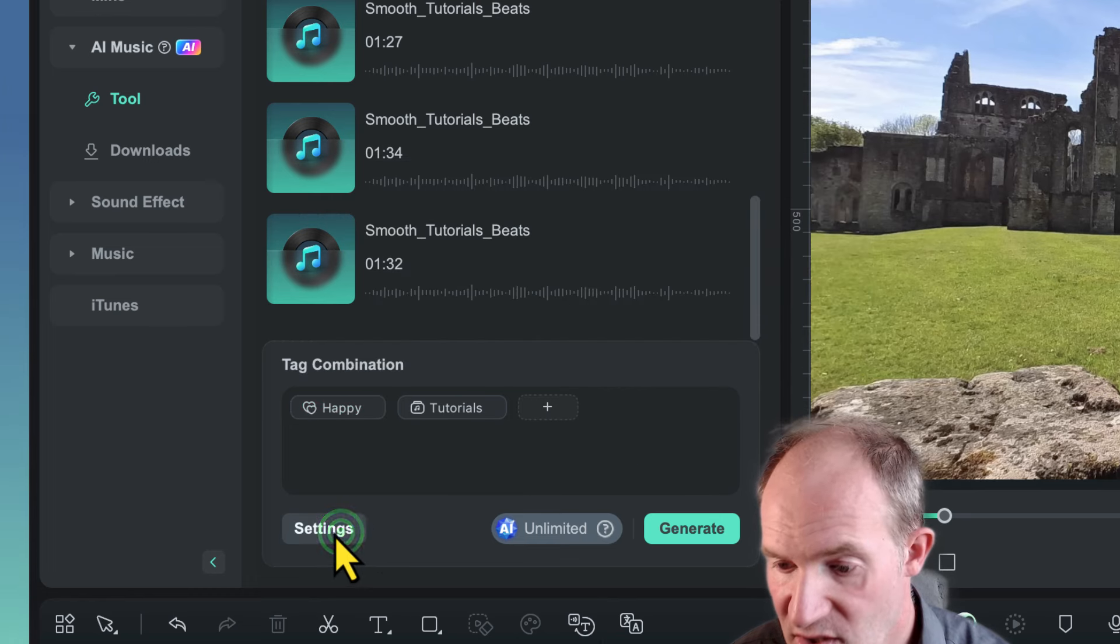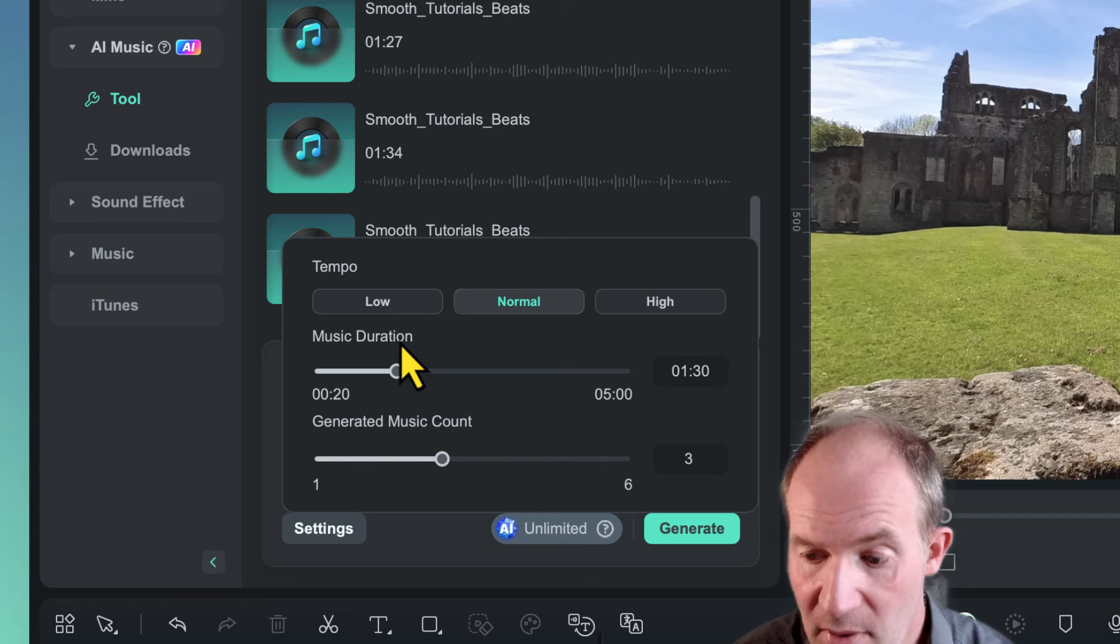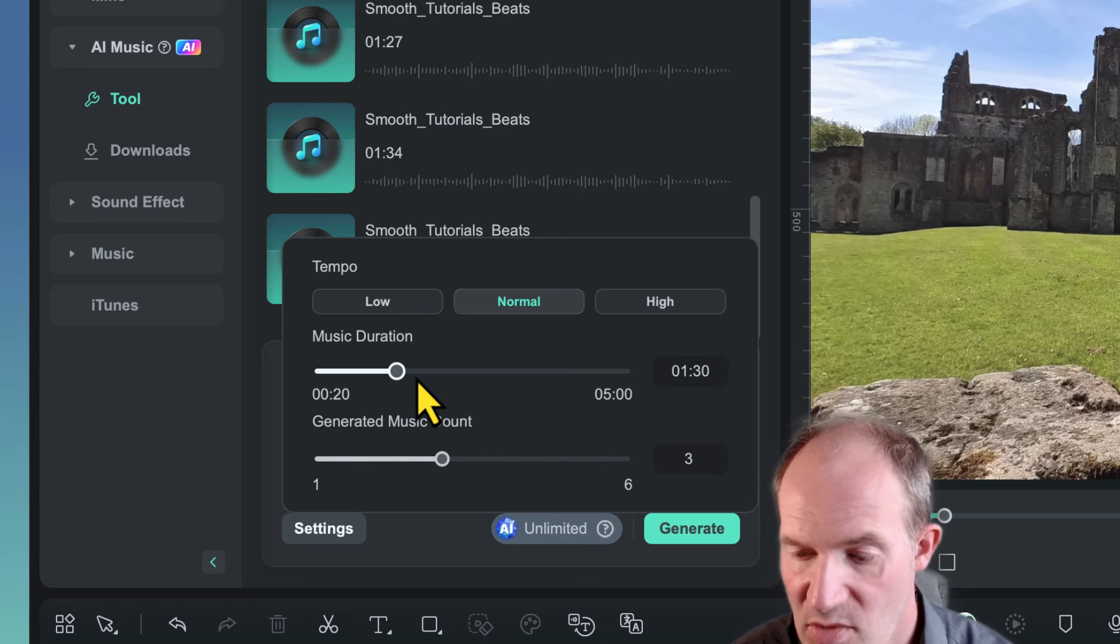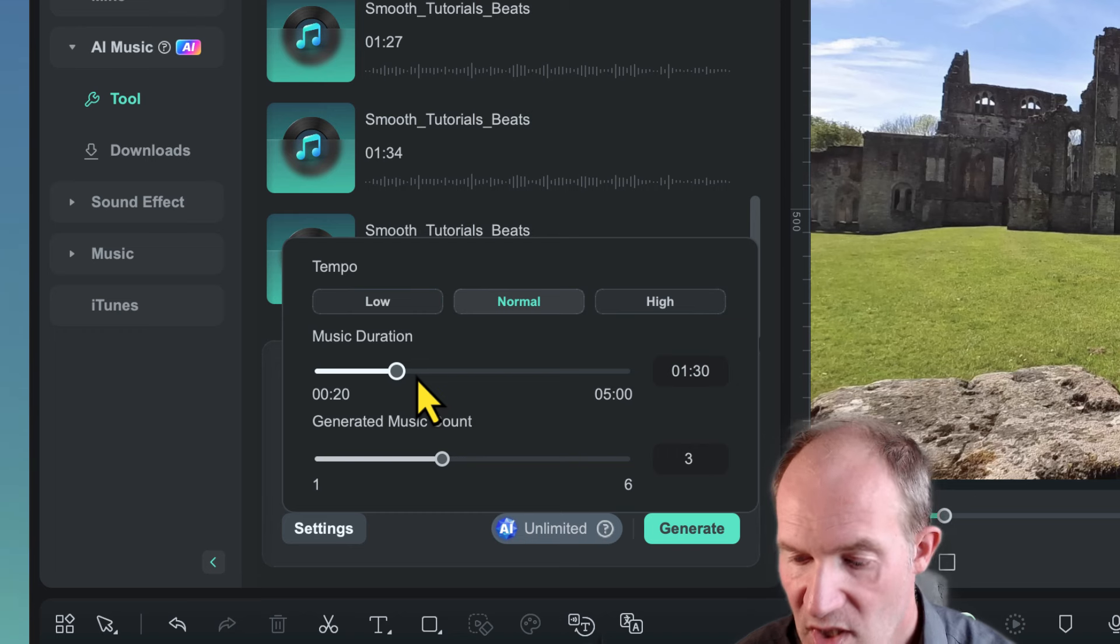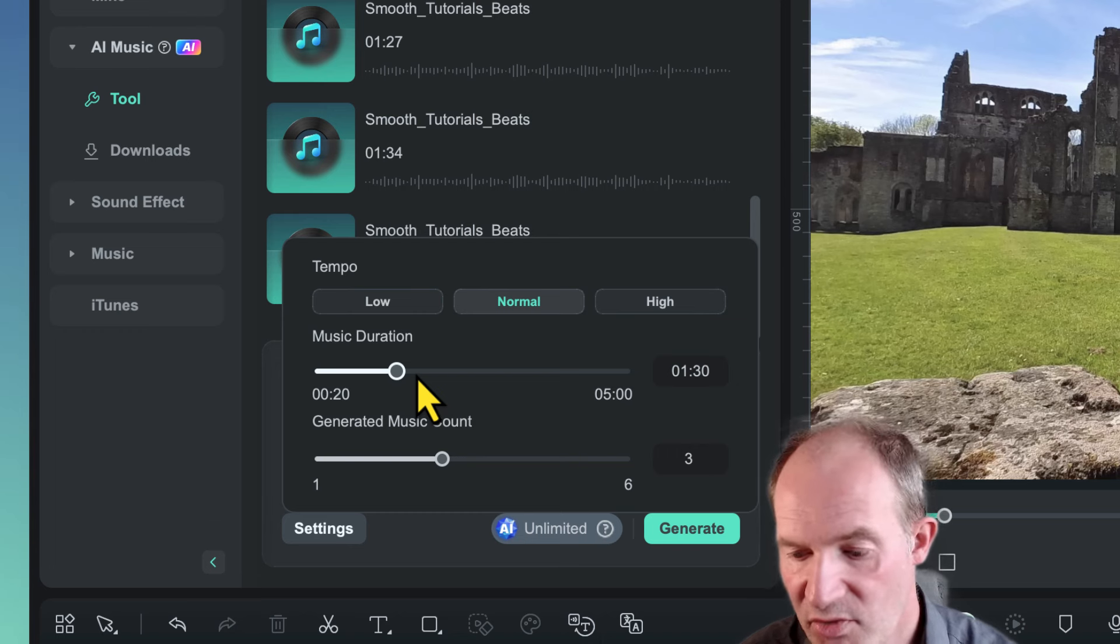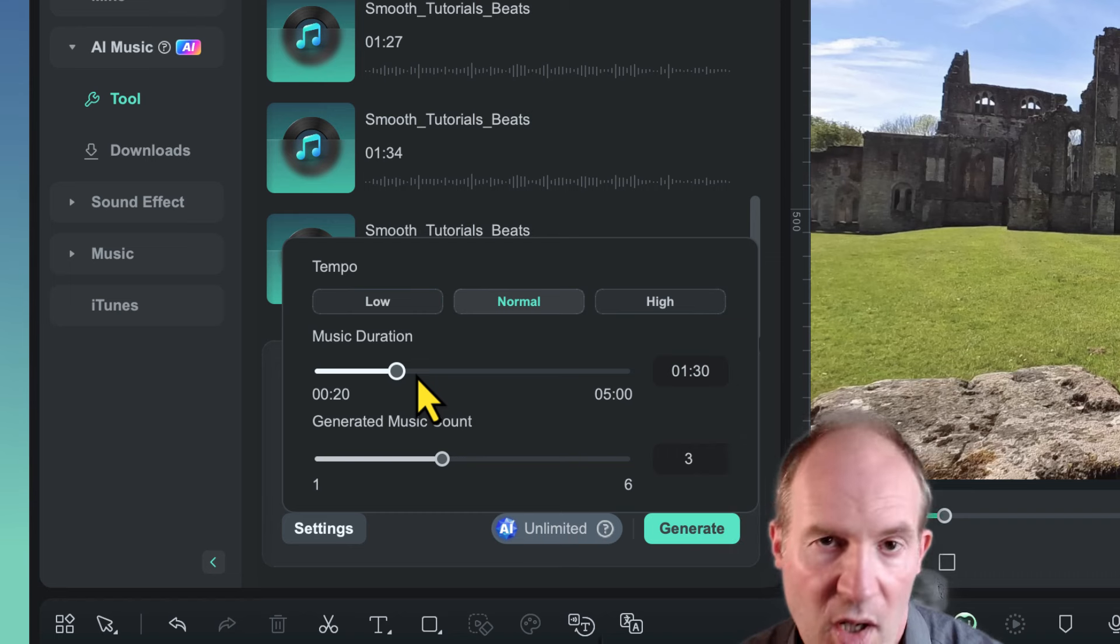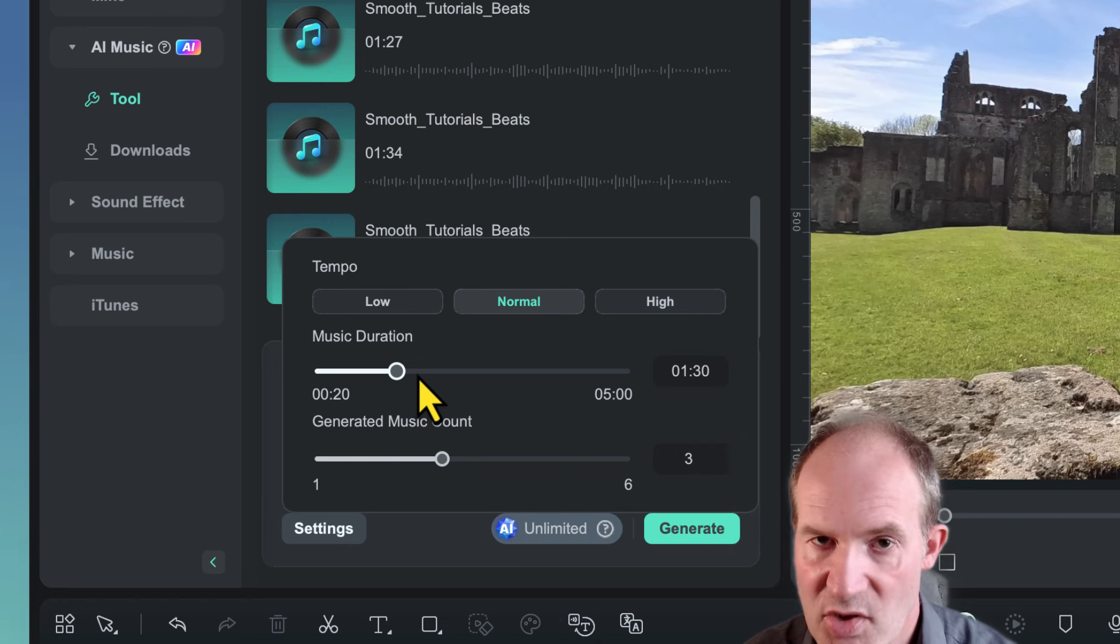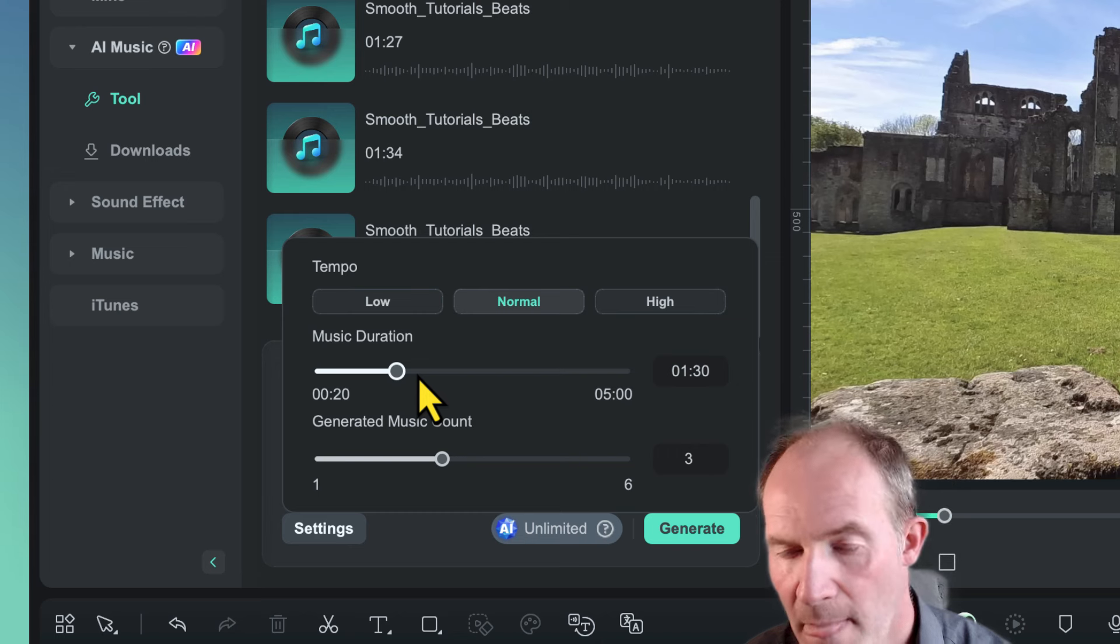And then you're pretty much good to go. Now you can actually choose where it says settings. There are a number of options like the tempo: low, normal, and high. You can set the music duration, which is actually very handy. So for example, if we've got a video clip that's exactly one and a half minutes long, you can actually get the music to generate one and a half minutes worth of music.